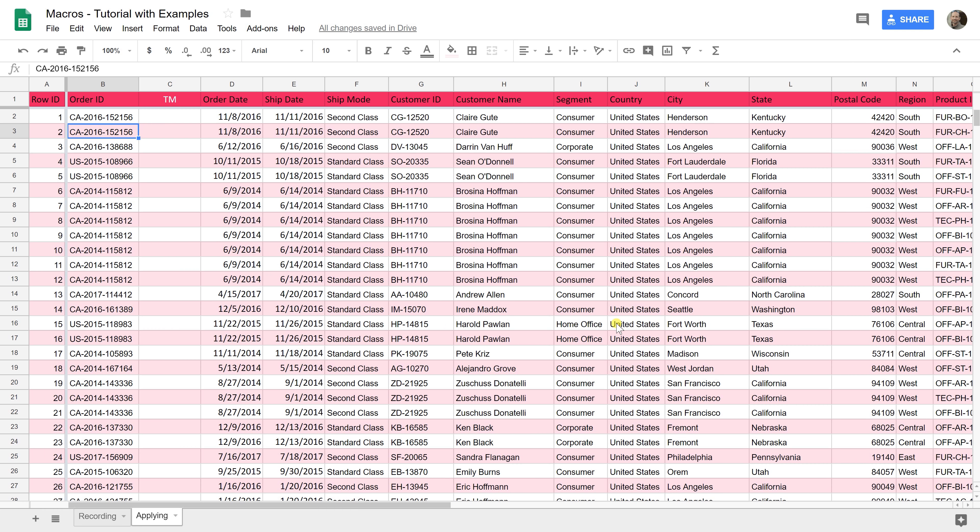These macros stay with this worksheet. If you're getting this as a new file every day and you want to run those macros, just go down to the bottom, add a new worksheet, put that data in a new worksheet, and then the macros are going to be in this file. You can run them on it.